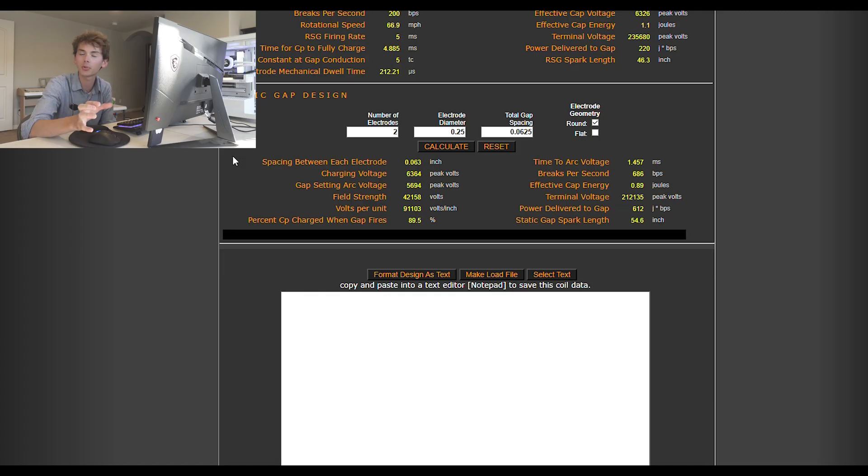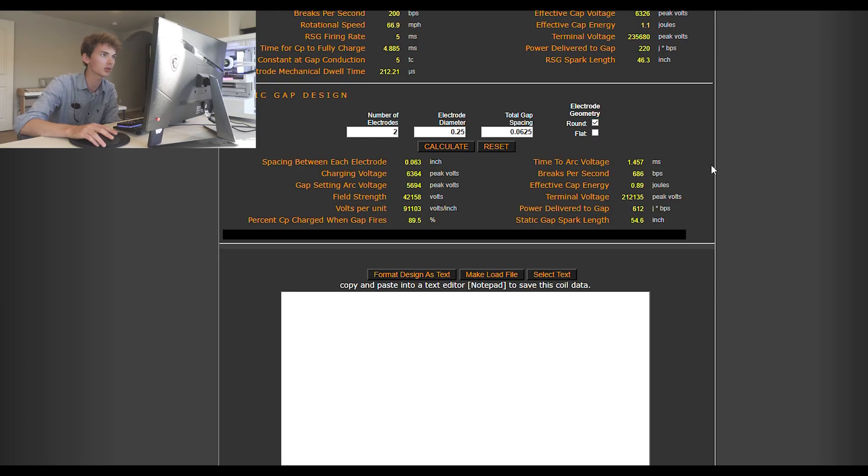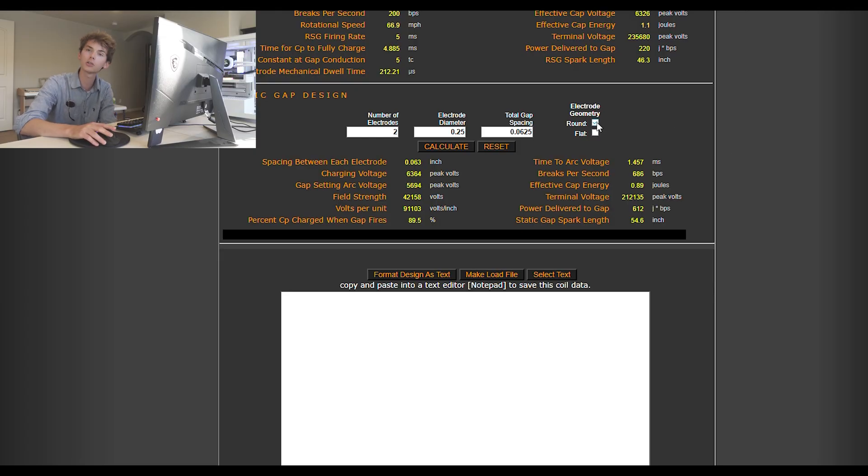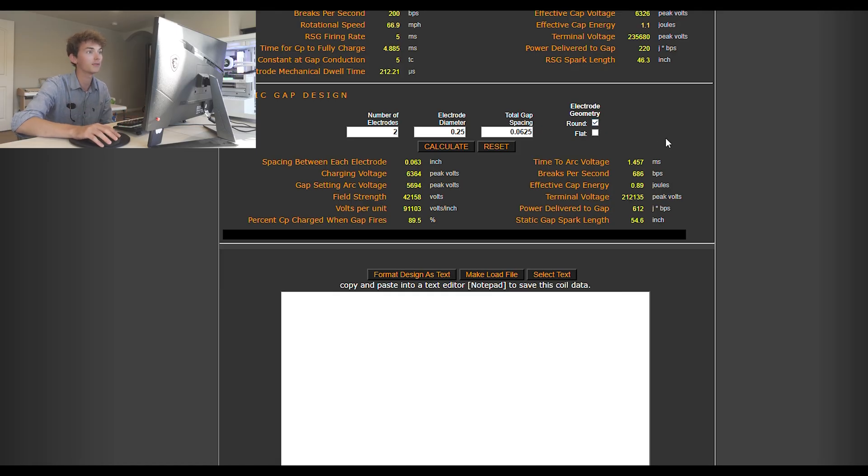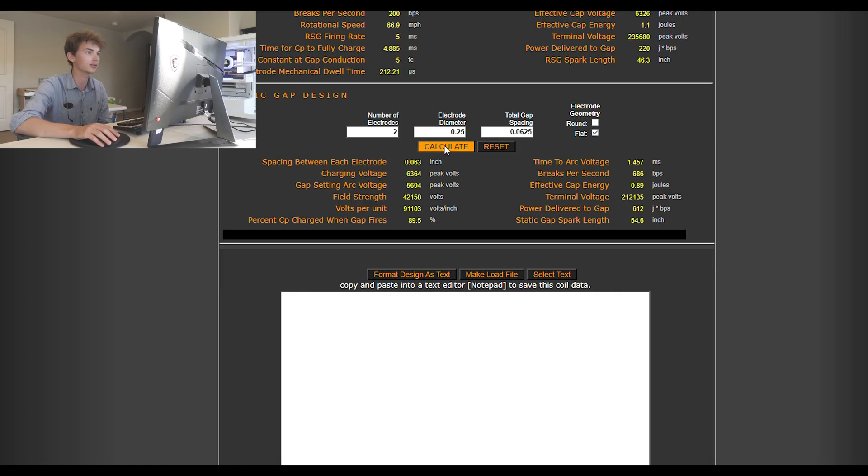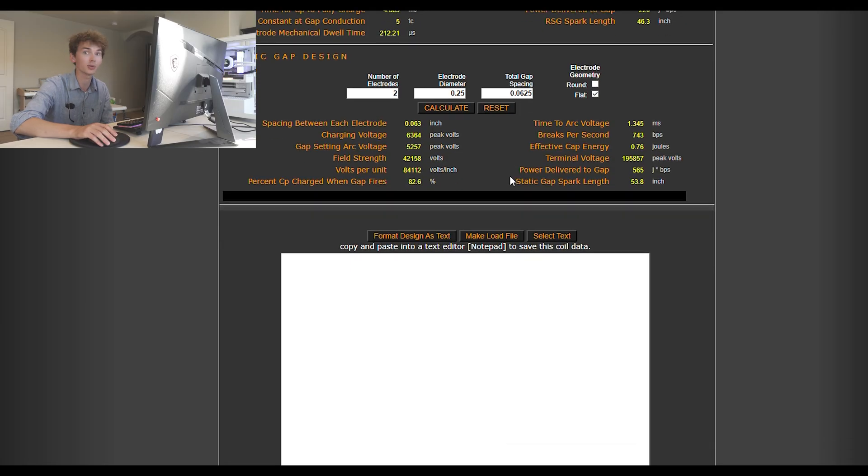And you could also choose the electrode geometry. If the heads of your spark gap electrodes are rounded, like the head of a bolt or something, then you want to click round here. But if they're flat, like the end of a bolt, then you want to click flat. And that's usually what I end up with. So, that changes things a little bit when you click that, as you can see.